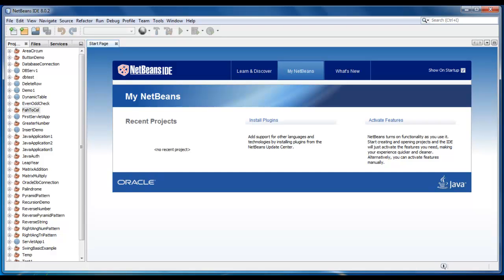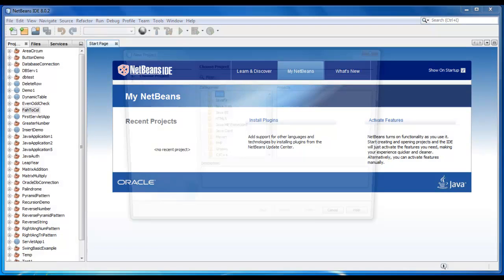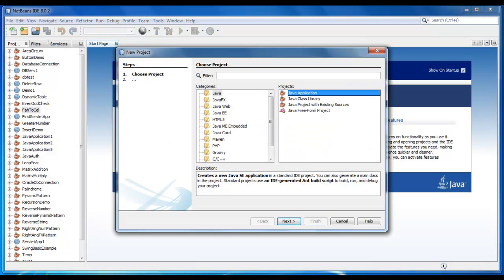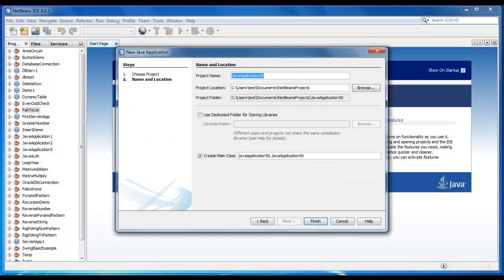Hello guys, welcome back. In my previous video, we converted Fahrenheit to Centigrade. Now we will create a new project to convert Centigrade to Fahrenheit — so it would be Celsius to Fahrenheit.